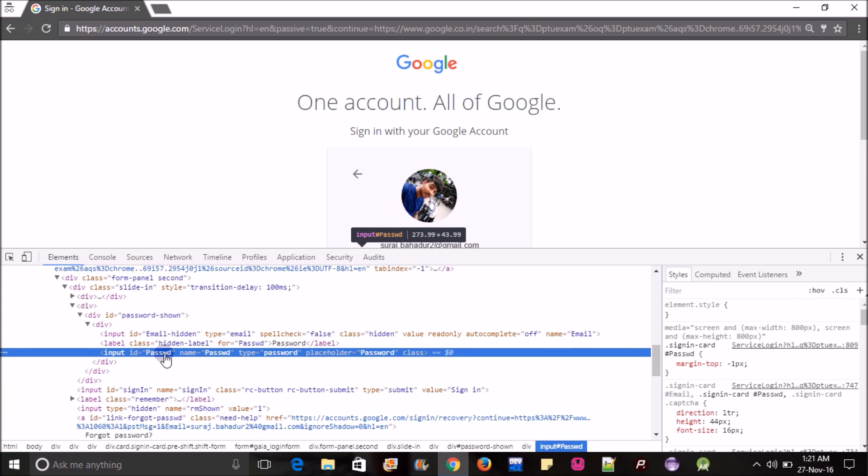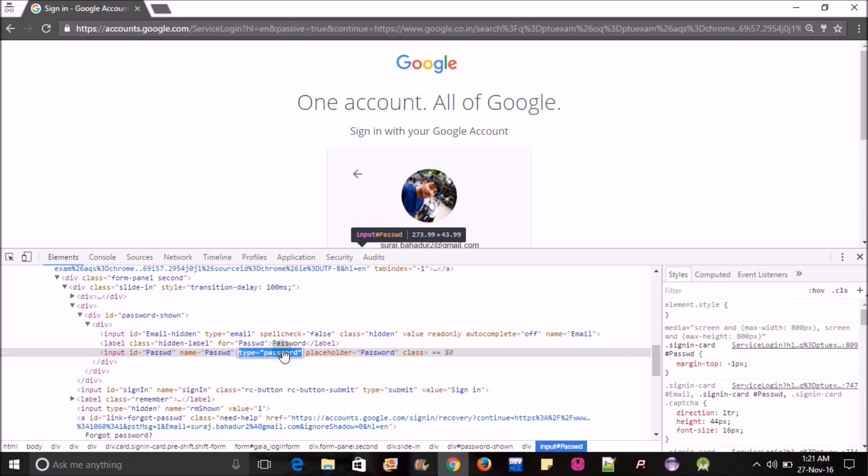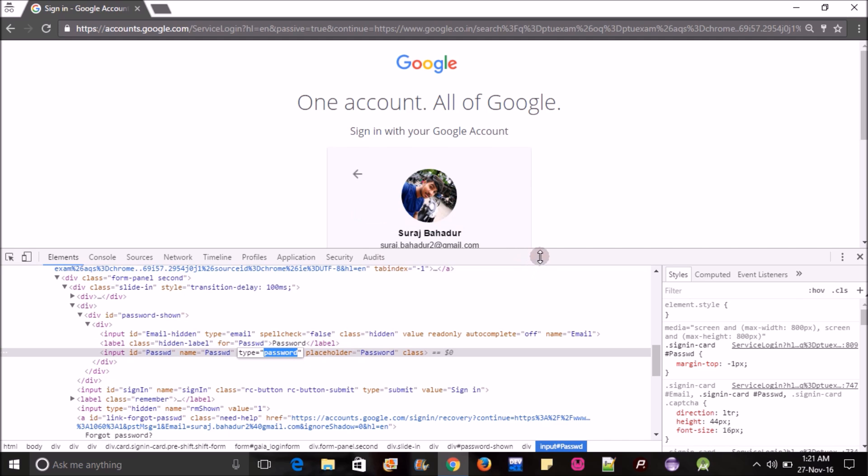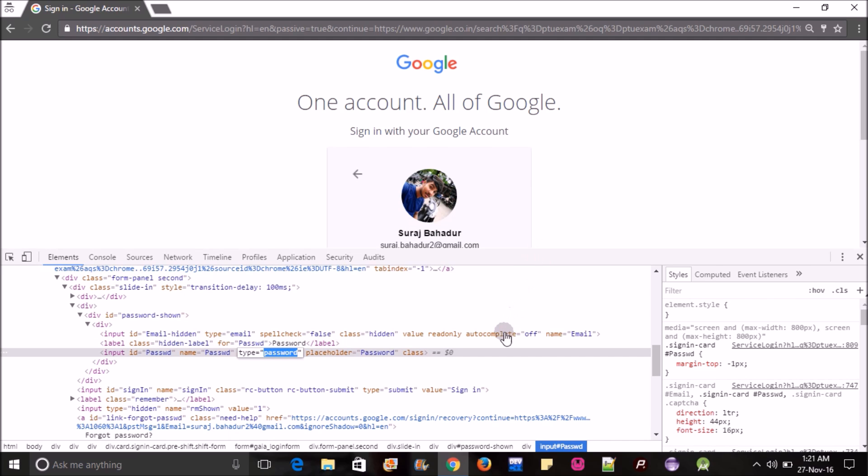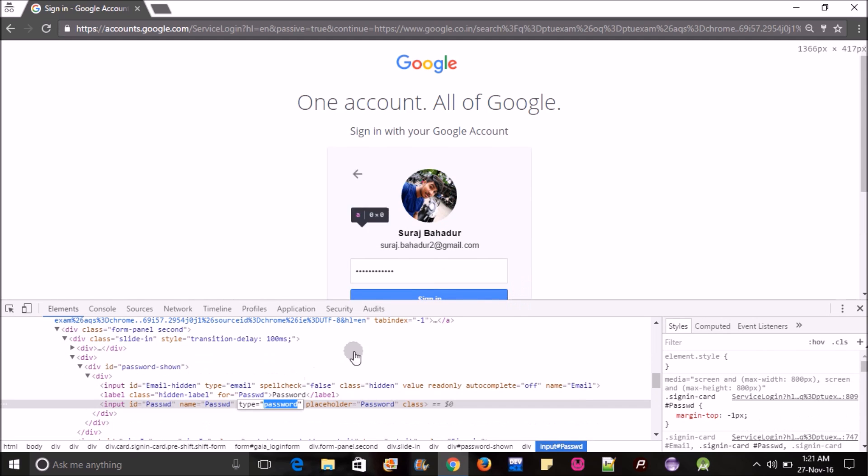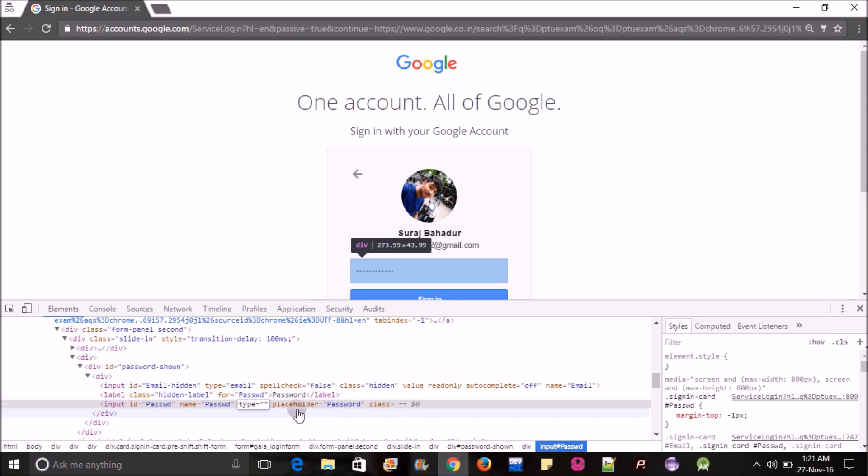You can see the input ID is password, name is password. So do one thing, here we see what is the type: password. You just need to change that password into text.